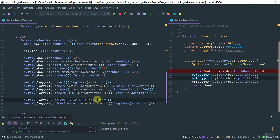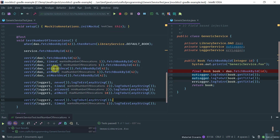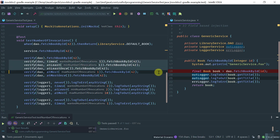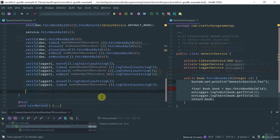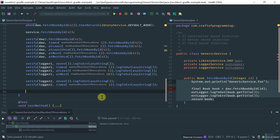This is how you can assert the number of times a method call on your mock is invoked. You have all of these combinations — times, atLeast, atMost — and you can use never to make sure that an interaction or a call to a particular method never happens. Let me show you a few more things you can do.